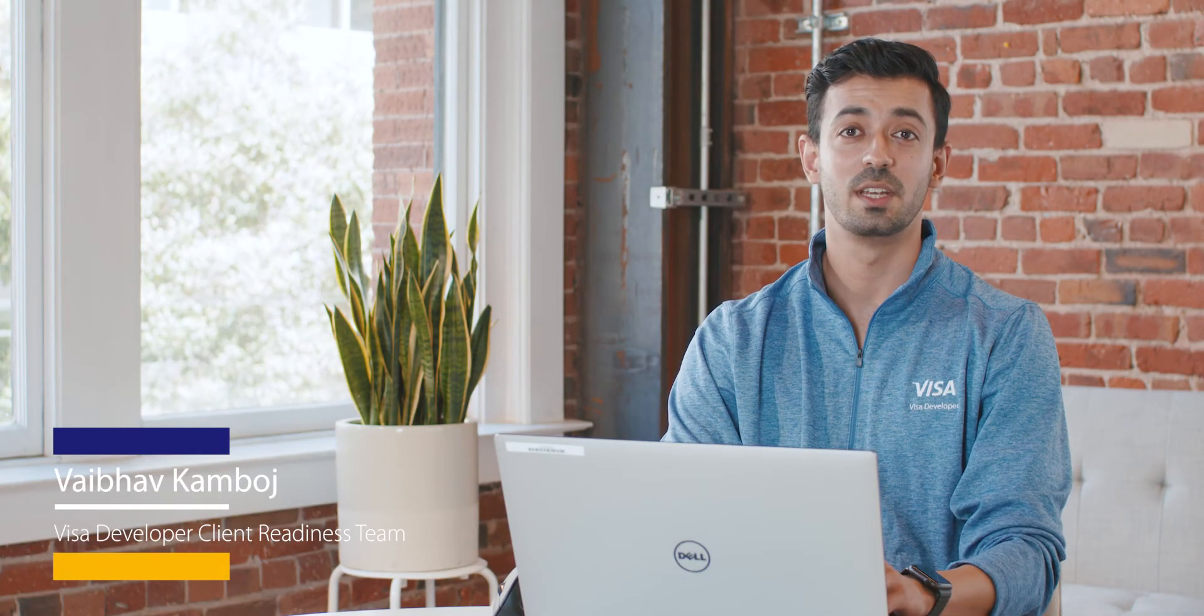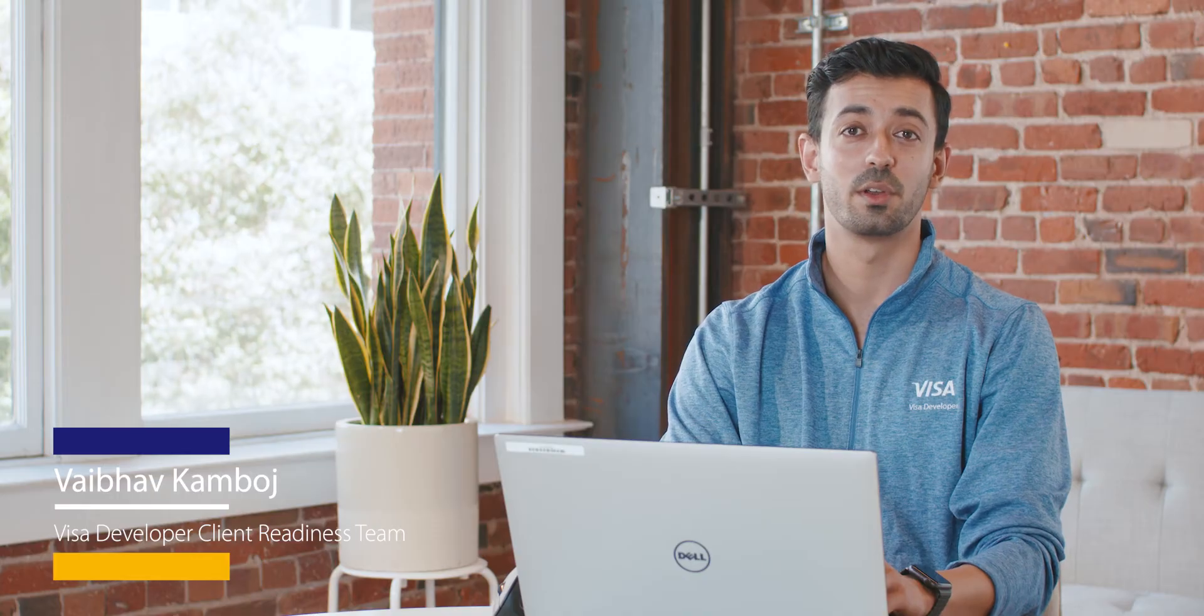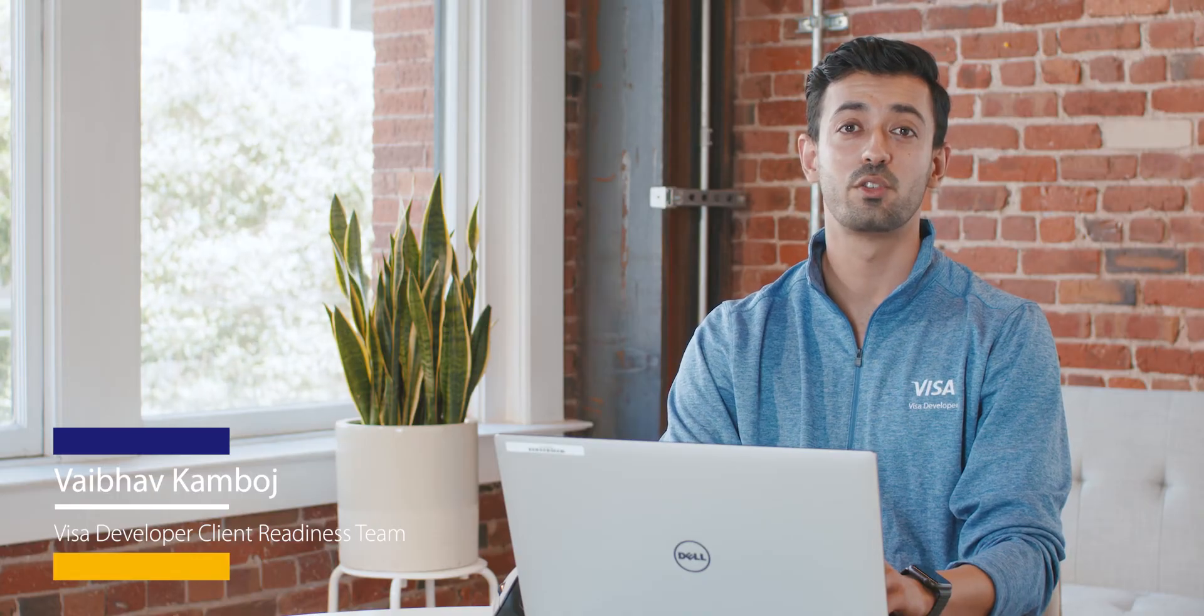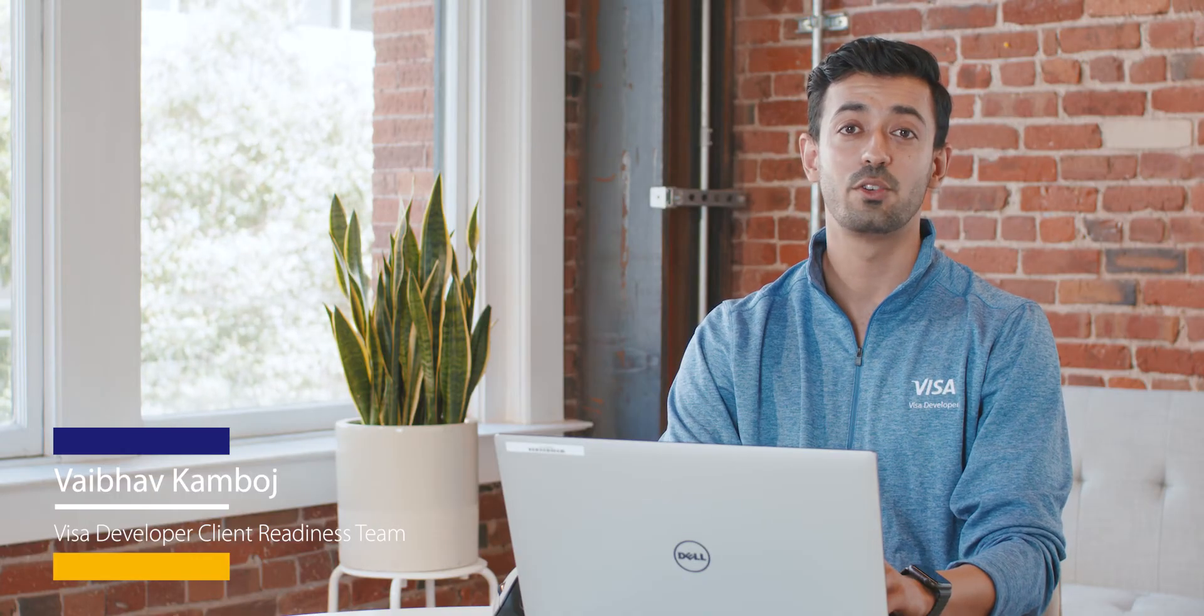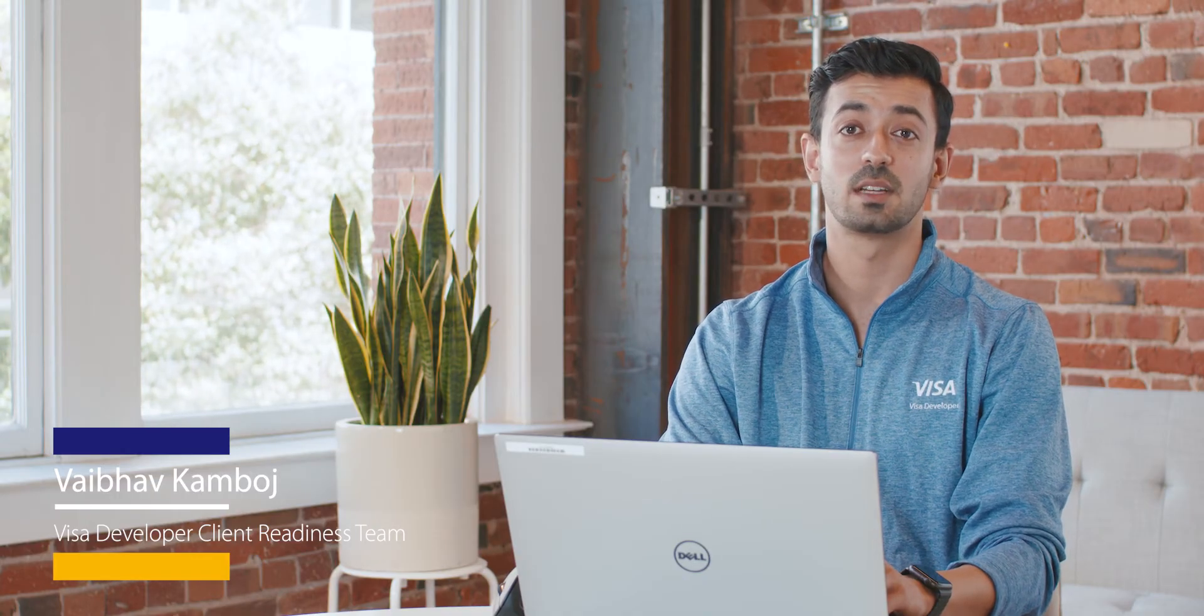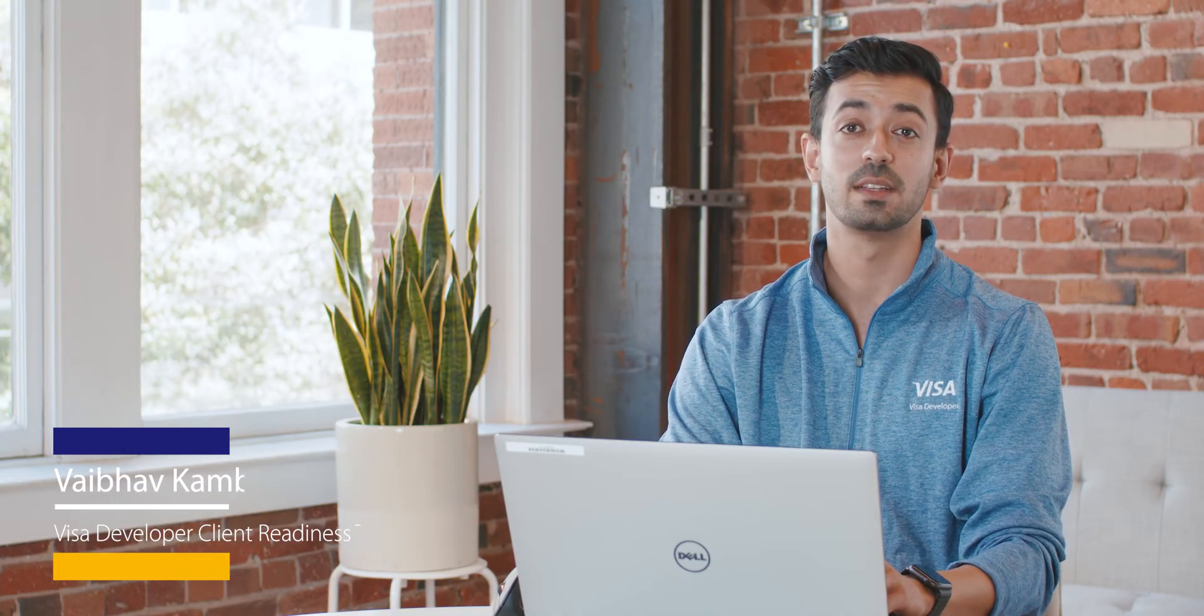Hi, I'm Vaibhav from the Visa Developer team. In this tutorial, I'm going to show you how to create a CSR or Certificate Signing Request file using Java Key Tool.